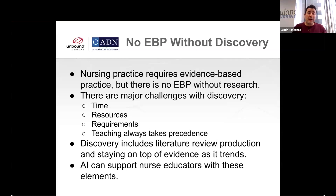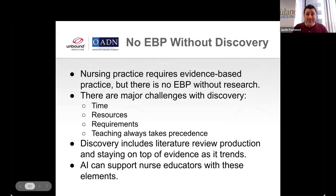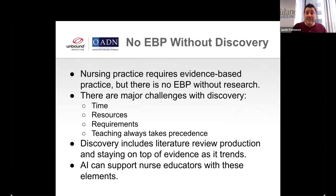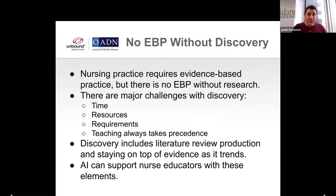The other barrier is resources. Not all schools support their faculty with all of the resources that we need, and a lot of times that is just because there is a lack of funding. Also, research is either required or not required for faculty roles — we see this particularly with associate degree educators. Our primary goal is teaching. As much as we would like to engage in discovery, when there's nothing hanging over our heads and our primary role is teaching, that also adds to the barrier.